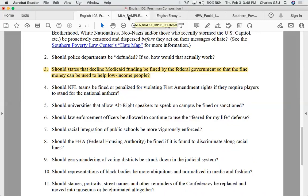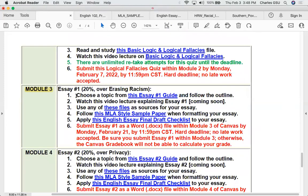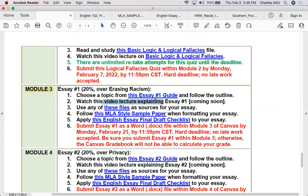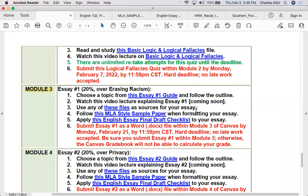In essence, looking at the module: there's the essay guide I just discussed, this video lecture I'm creating, the files in the Google Drive, the MLA sample paper, and the English Essay Final Draft Checklist. Your essay is due Monday, February 21st at midnight.